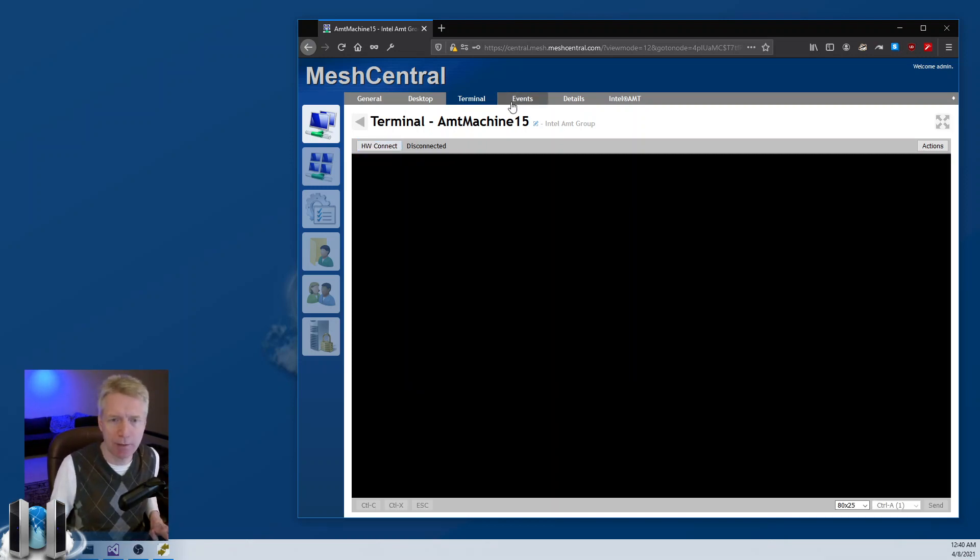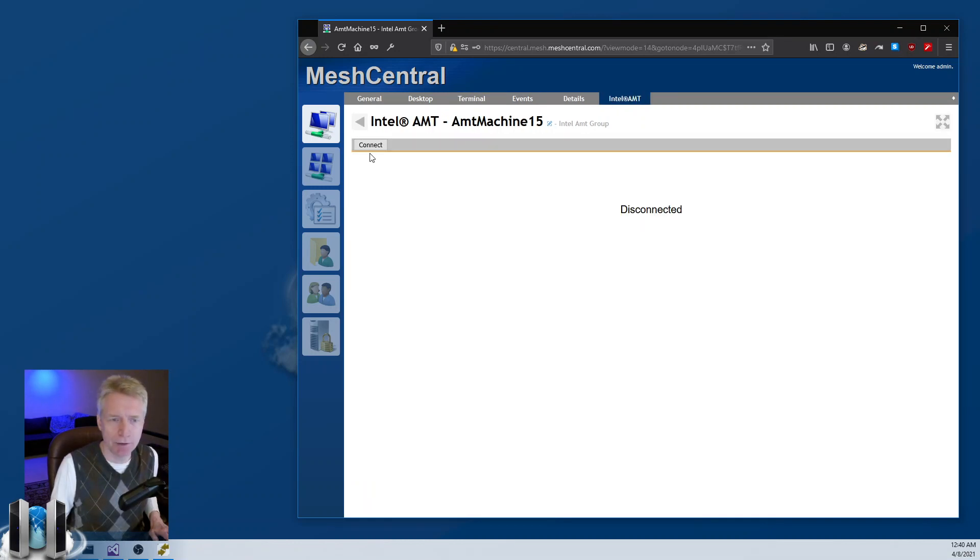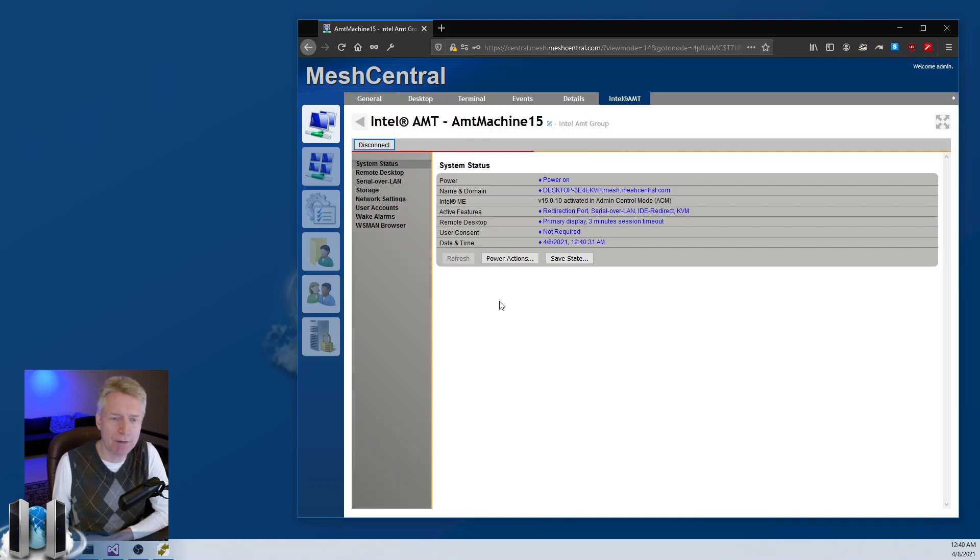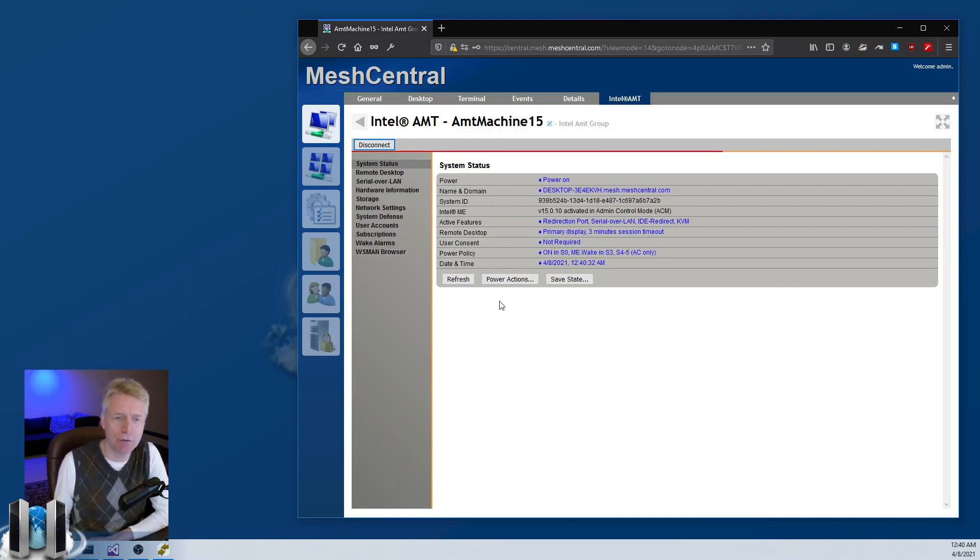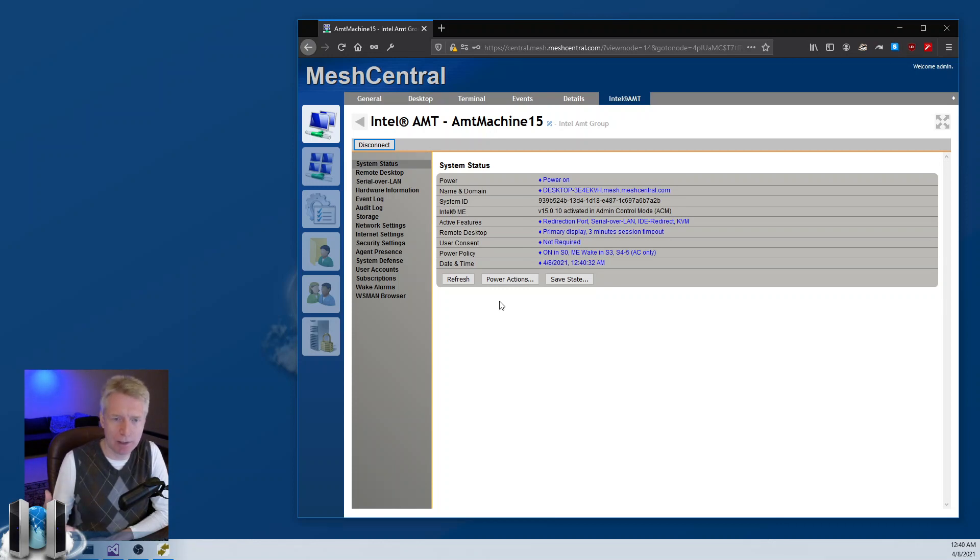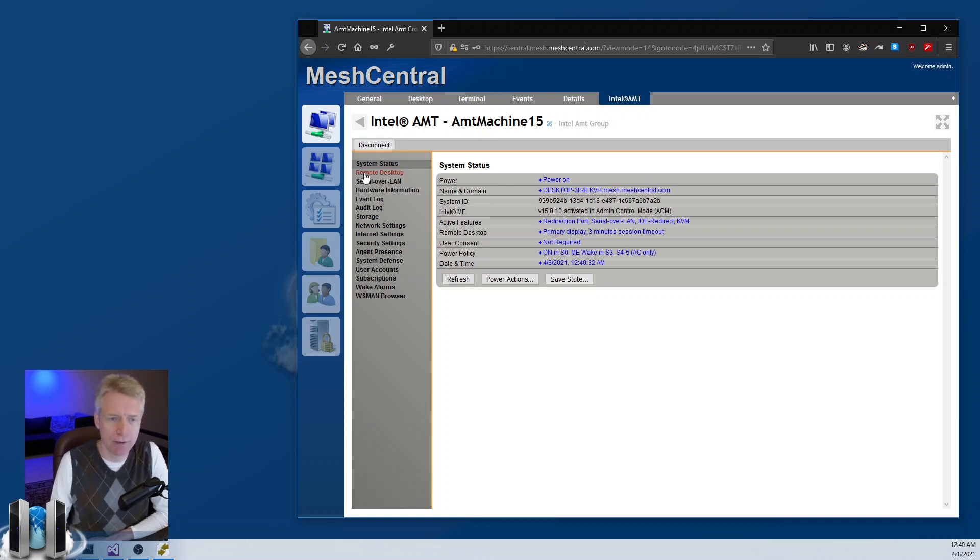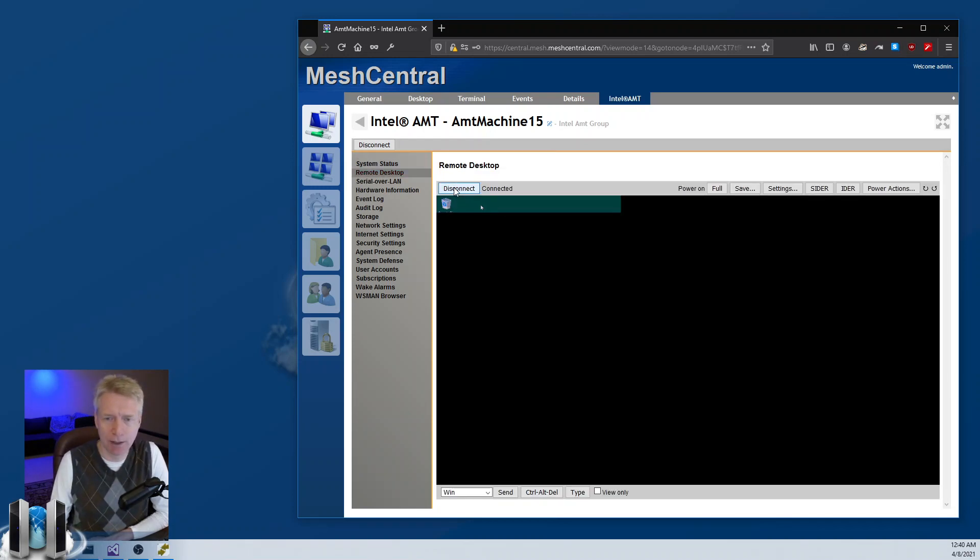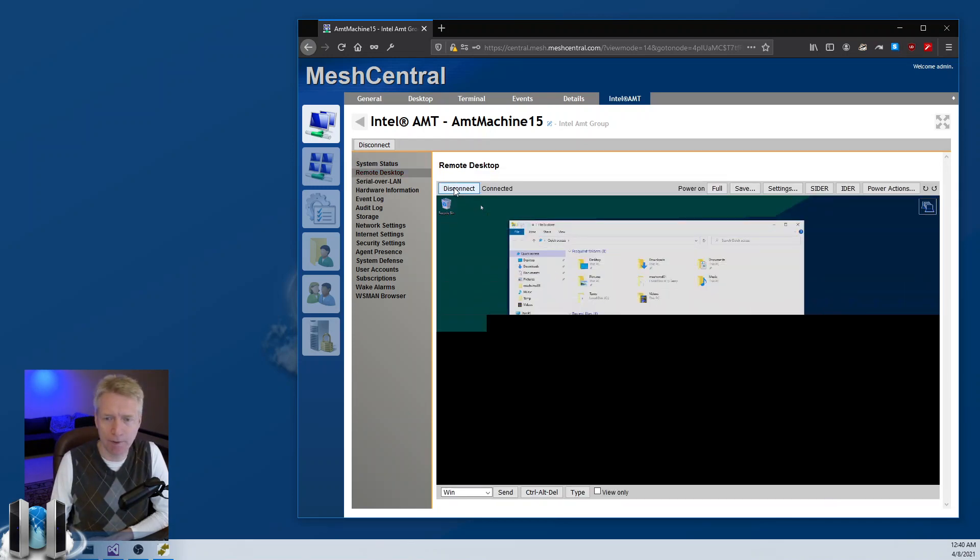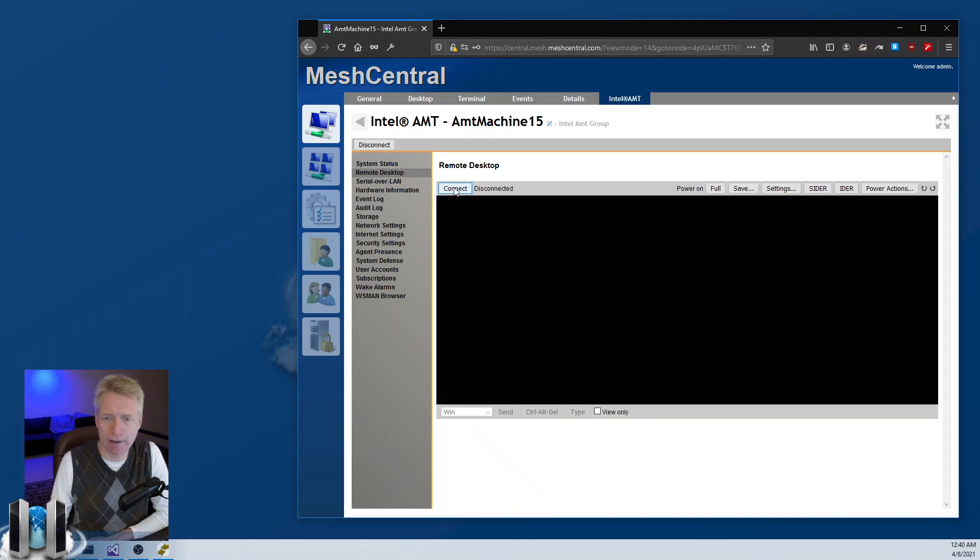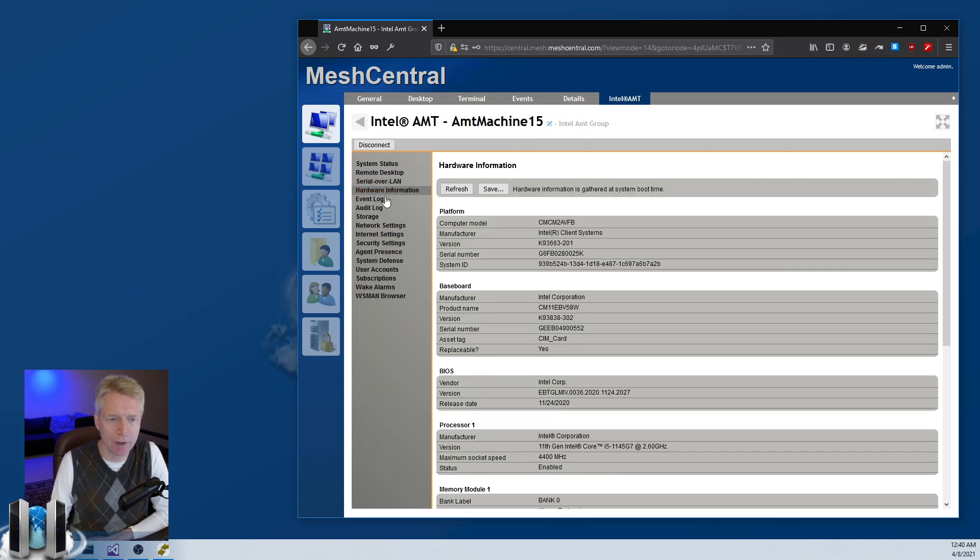I want to show you also the Intel AMT tab. This allows you to access all of the AMT features remotely for this computer. Basically this is Mesh Commander built inside MeshCentral. You have the remote desktop, you have IDE redirect here, serial port.